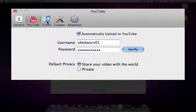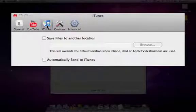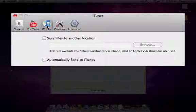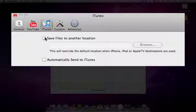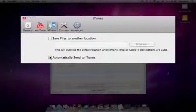Finally, we have the iTunes preferences. These preferences apply to Apple TV and iPhone conversions. The first option lets you save a file to a location other than that specified under the general preferences. The second option allows you to tell Voltaic to add the converted movie directly into iTunes.